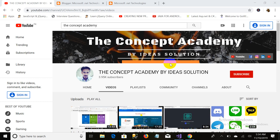Bismillahirrahmanirrahim, assalamualaikum. This is Salman Masood and you are watching the Concept Academy by Idea Search. This is the second part of our video series of ASP.NET Core, and in this video we will discuss about file and folder structure in ASP.NET Core MVC.